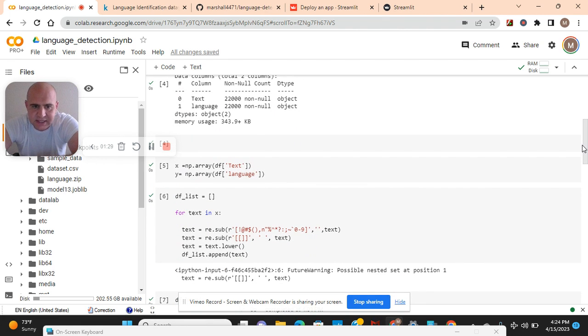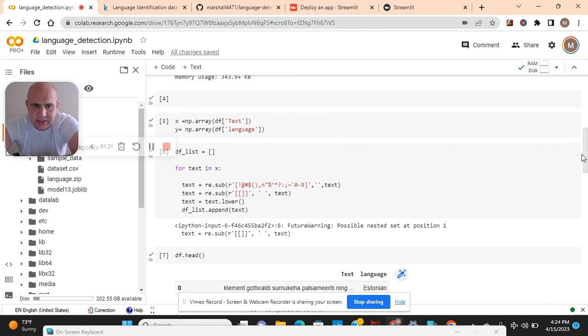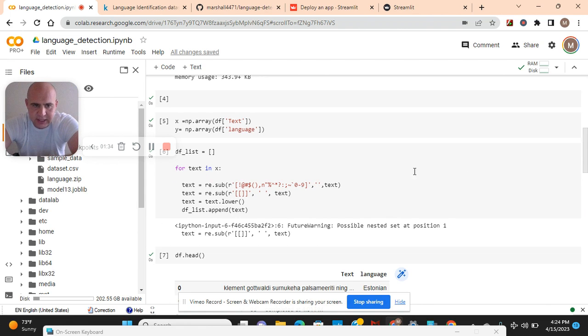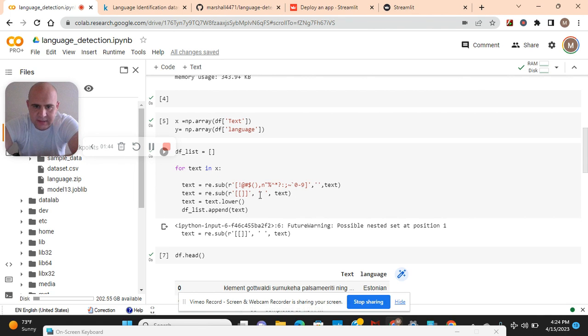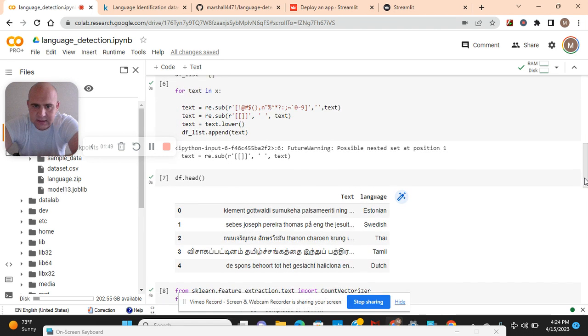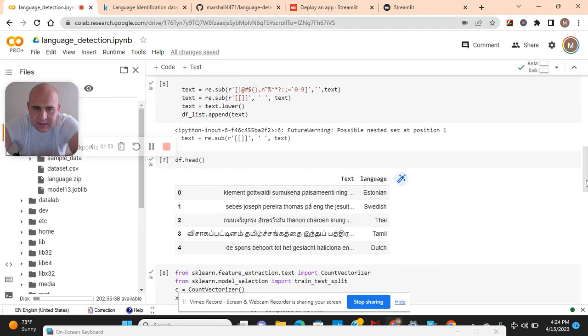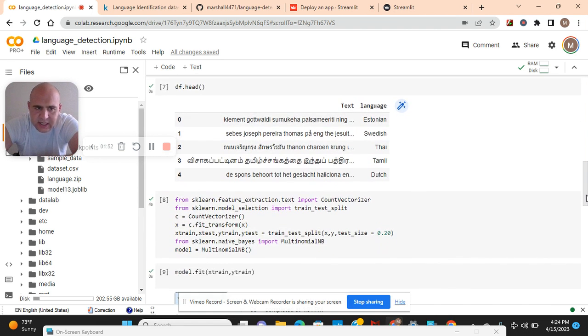As you can see there's only text and language. x equals text, y equals language. We're going to do a little data preprocessing with re. For text in x, re.sub, text.lower, and then append. df.head.